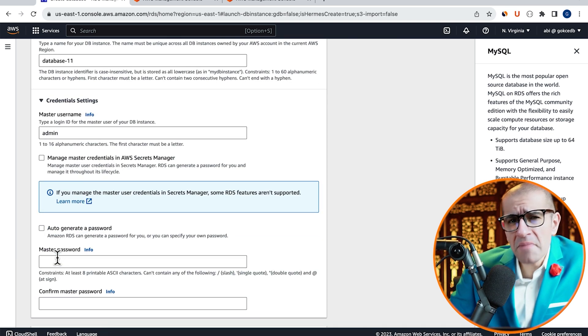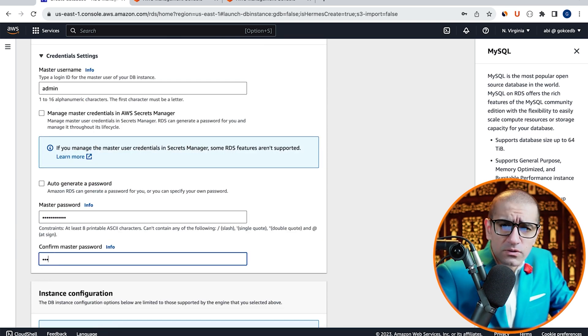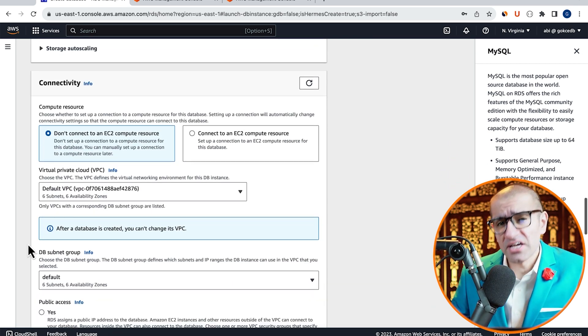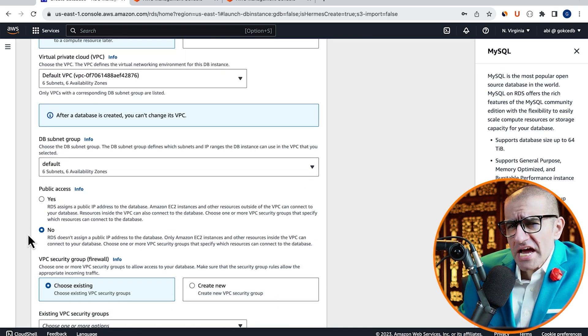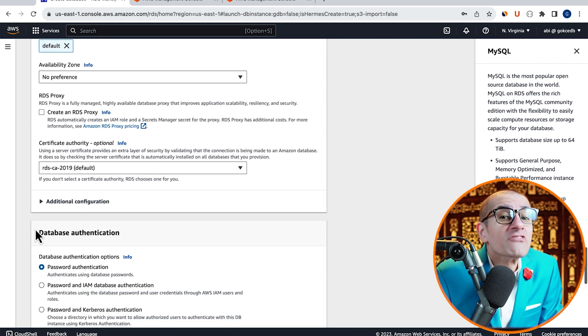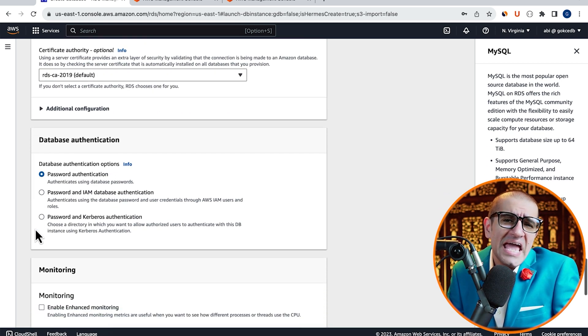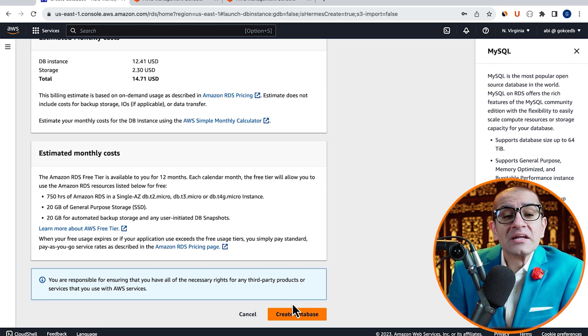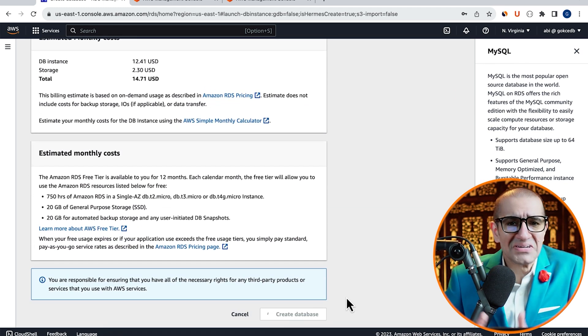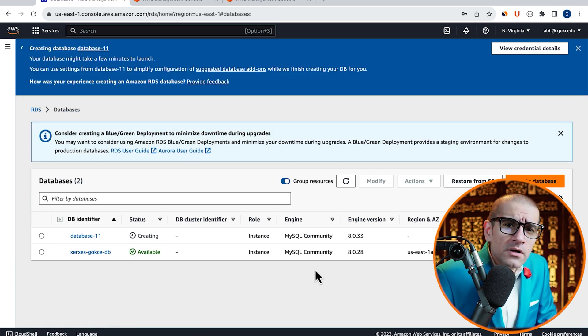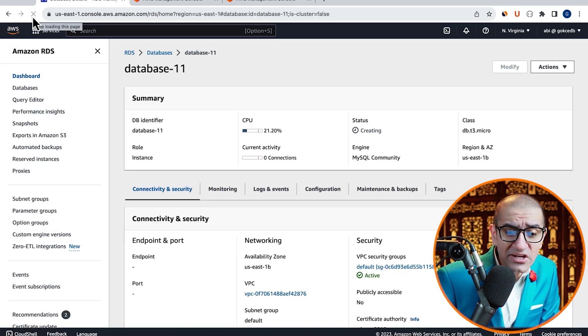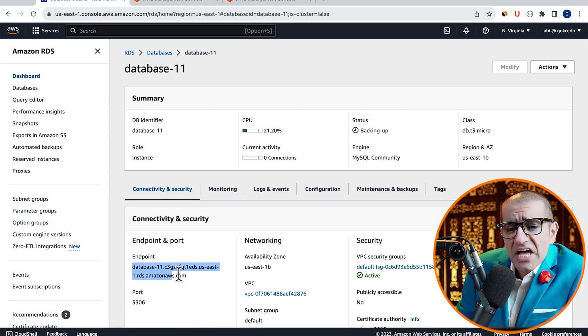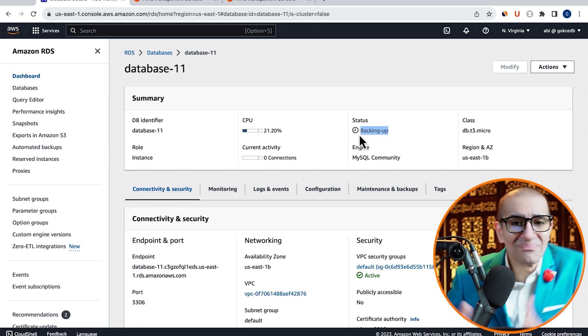Choose a master username and password, then scroll down to the Connectivity section. Here, I'm going to select my Default VPC and Default VPC security group and leave all the other settings to their default values, then click on Create Database. Give it a few minutes for the database to come up, then hit Refresh and you should see a database endpoint and the status change to Backing Up.